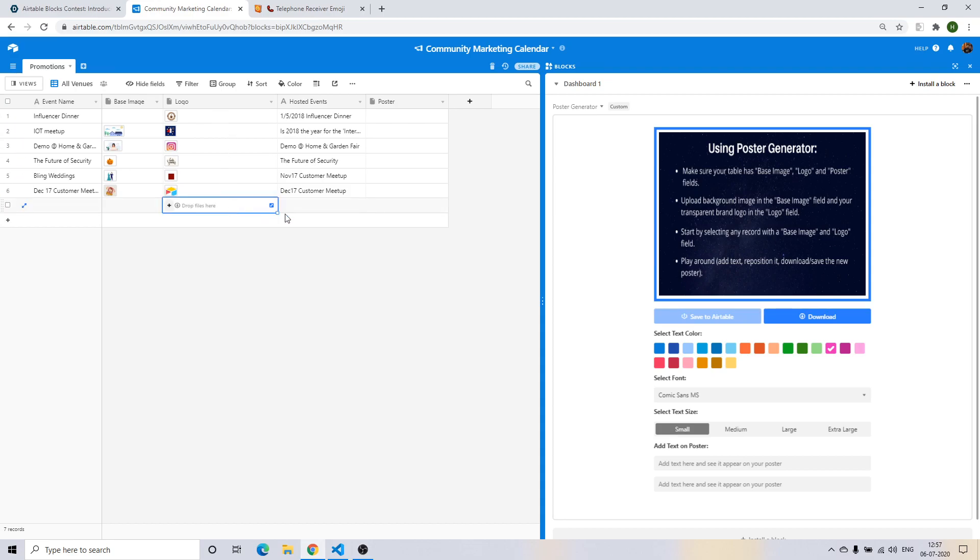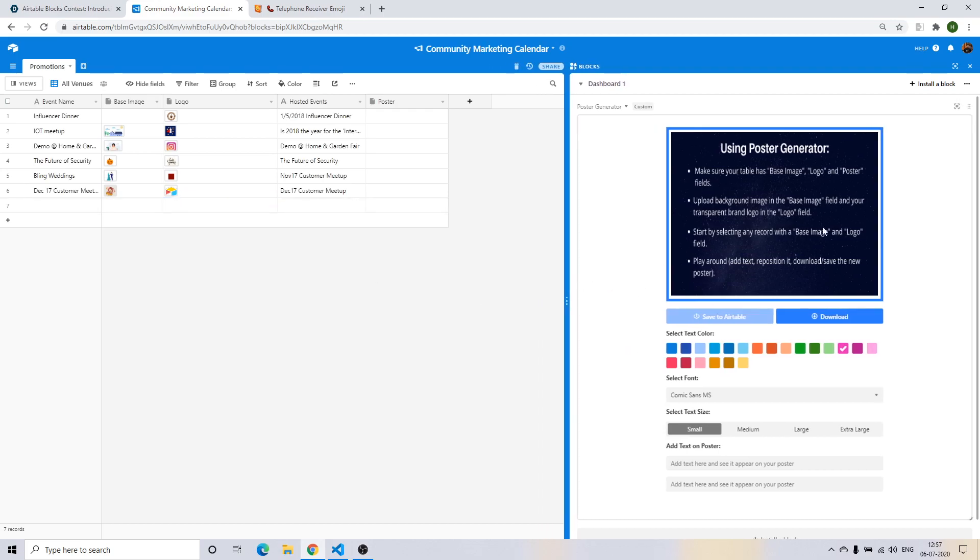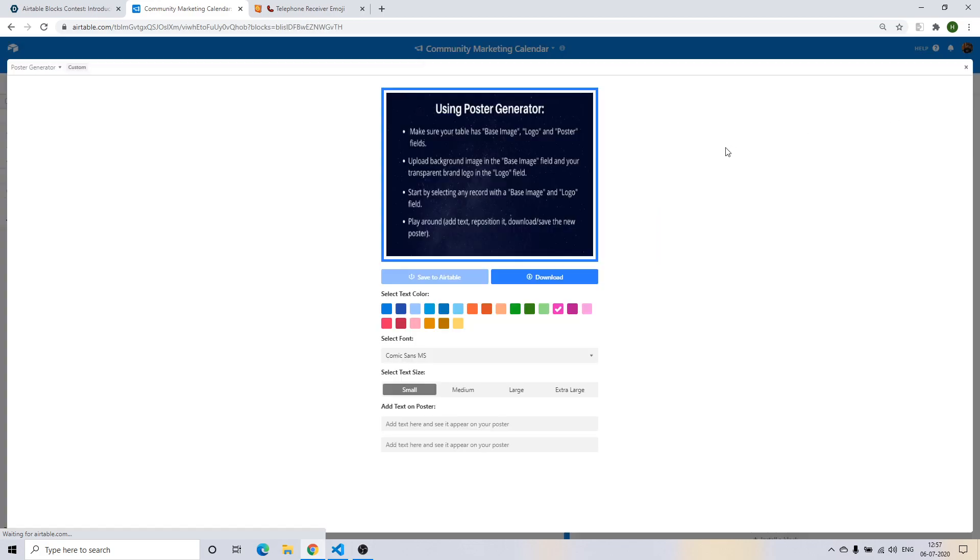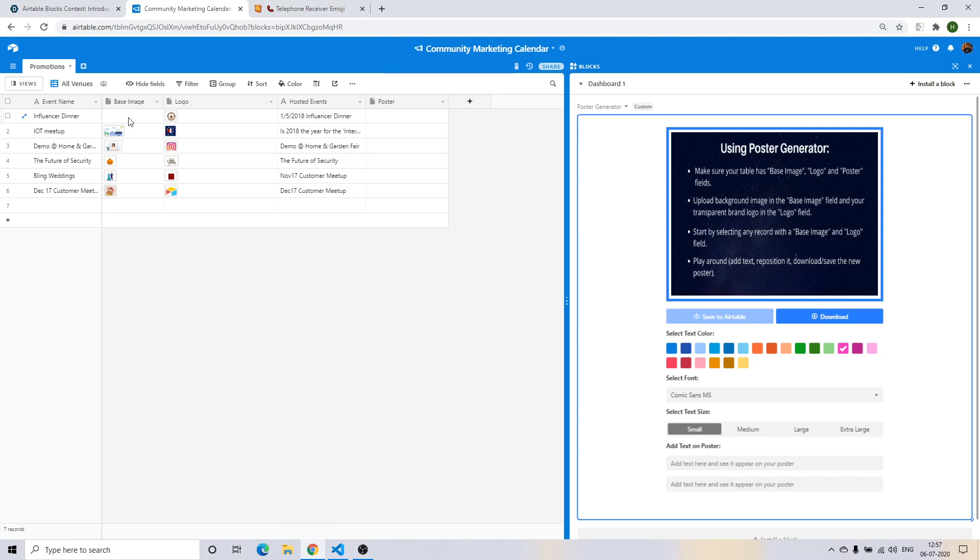By default, if you select any record which does not have info, you have the onboarding steps right here in the poster. It says make sure that your poster table has the base image, logo, and poster fields. Upload the background image in the base image field and your transparent brand logo in the logo field. Let's see what happens if we do the same.